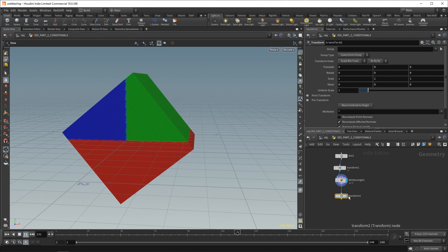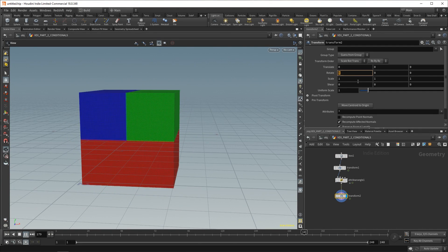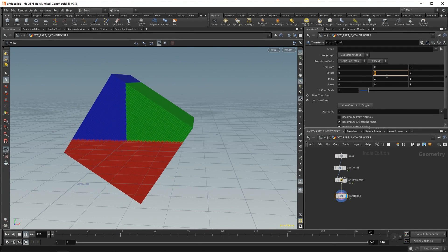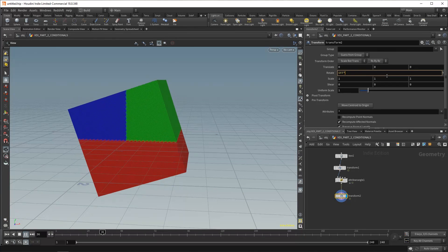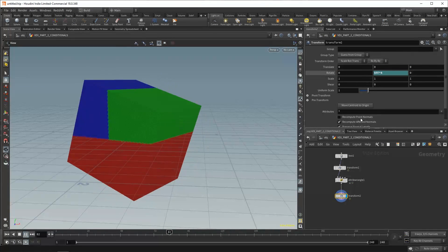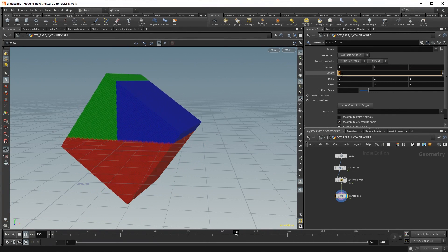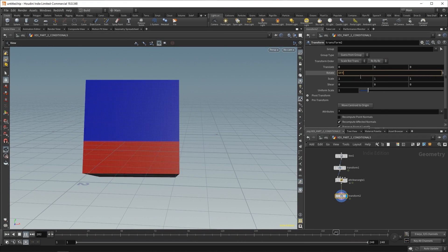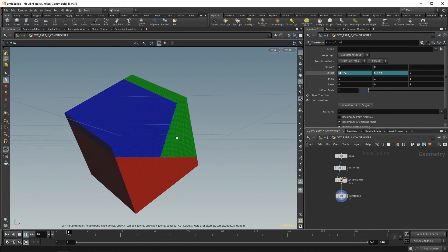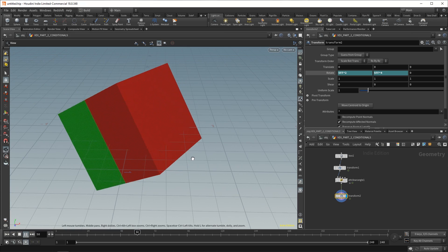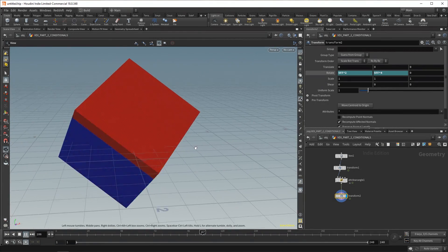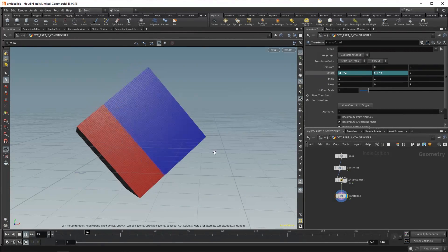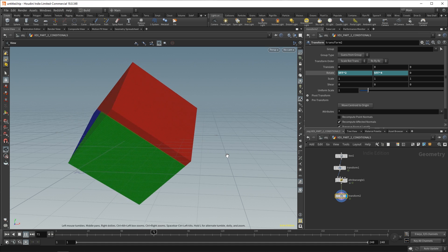And you can make this even more interesting, adding a transform afterwards. You can do something like a rotation on Y, $FF times 4. Right? And things start to get a little bit funky. So, $FF times 2. Right? Pretty weird. And so, you can do some cool things with VEX. And this is just our very basic starting point.